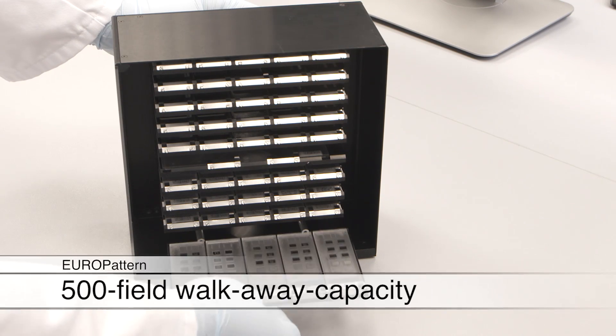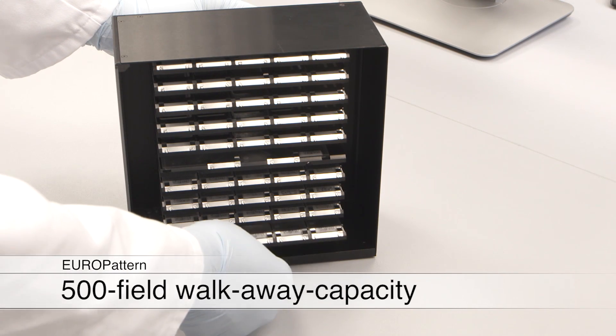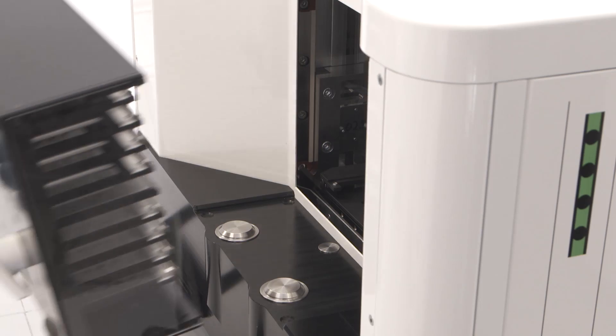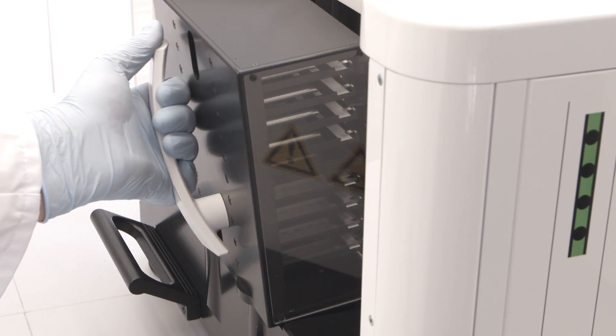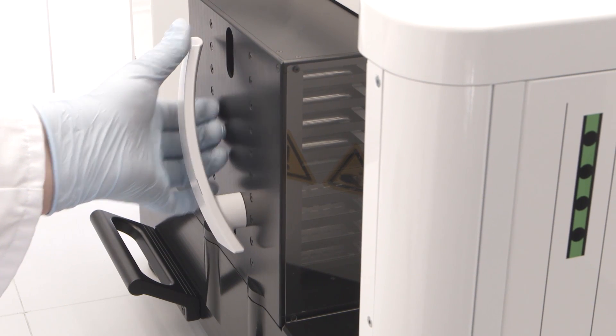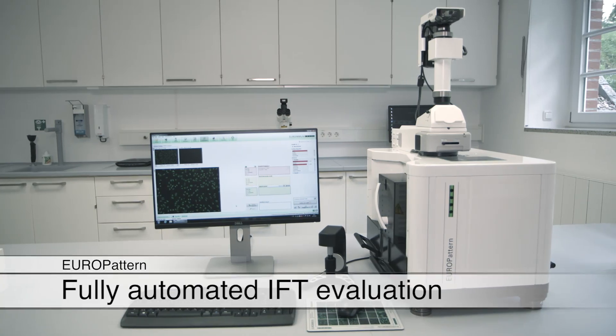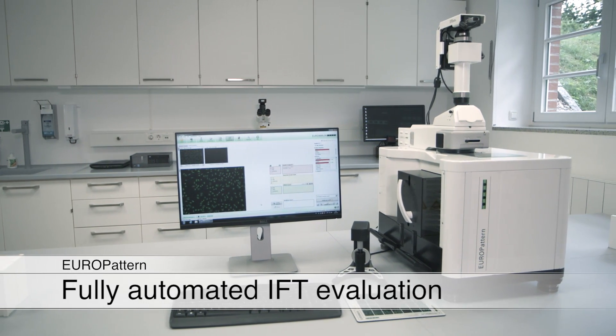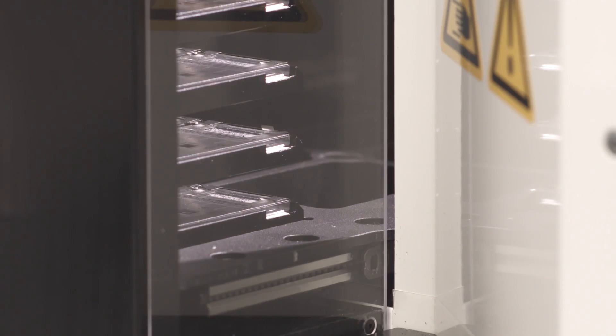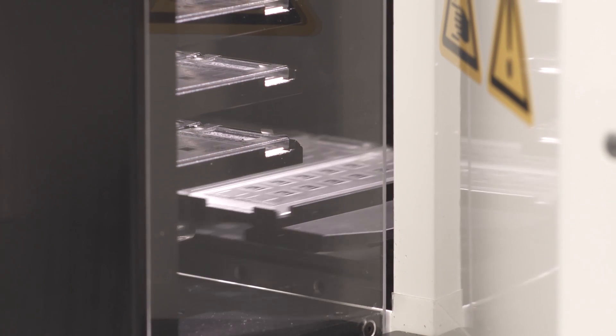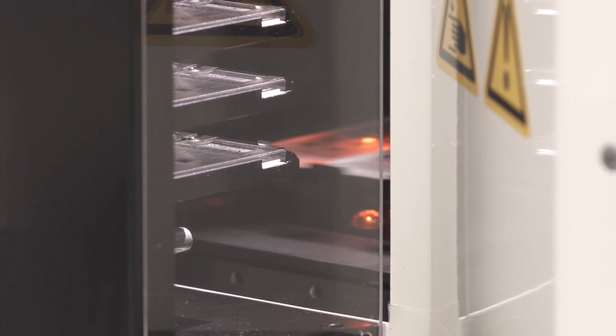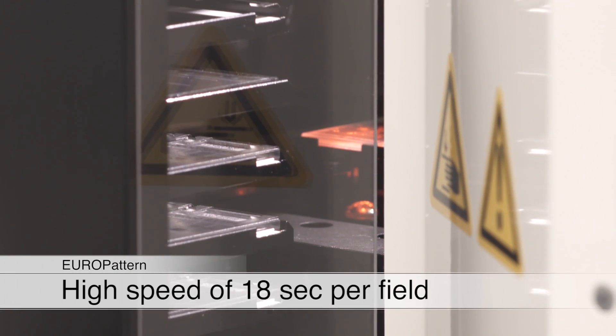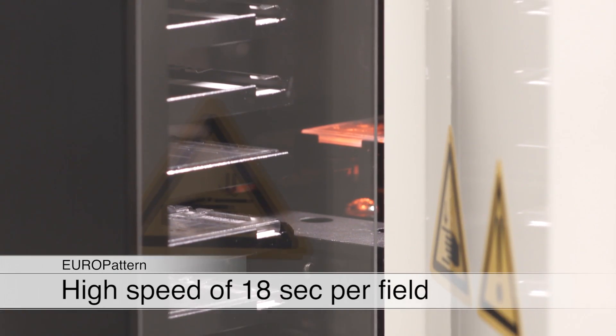For larger sample numbers, the object slides can be loaded into the Euro-pattern microscope magazine, which can carry up to 500 fields. Here, they are automatically identified and microscoped. This procedure ensures complete traceability of results.